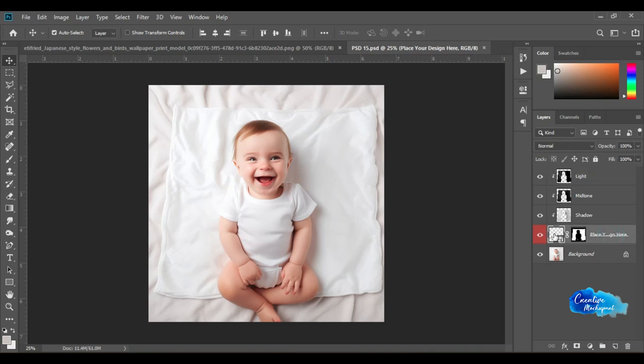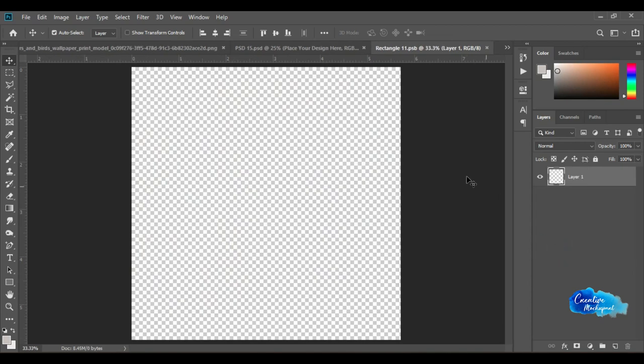Next, double-click on the Smart Object or Placeholder icon, and it will open a new canvas on the next tab.